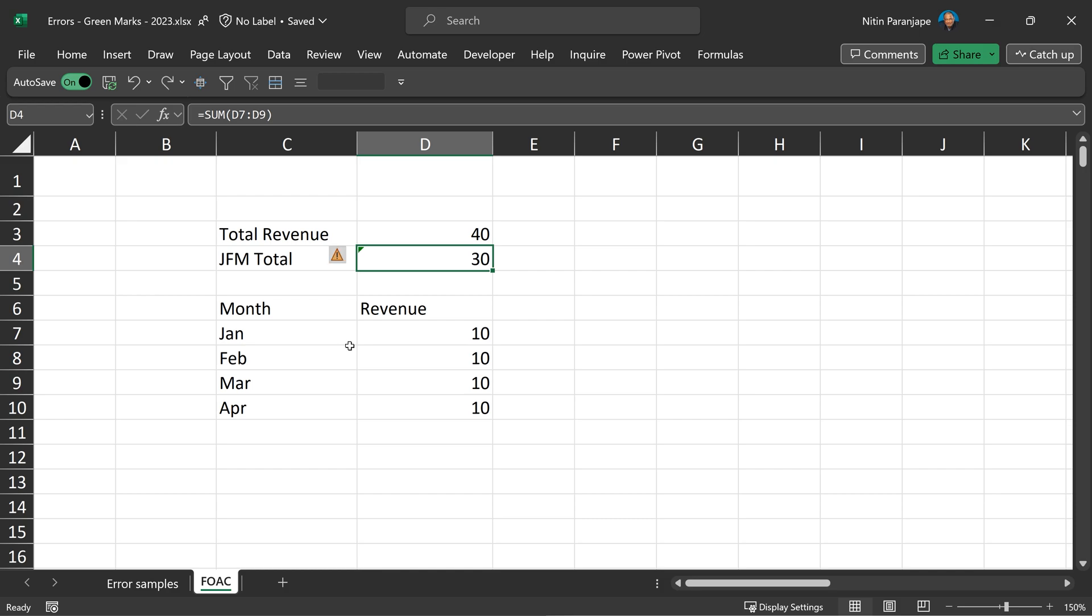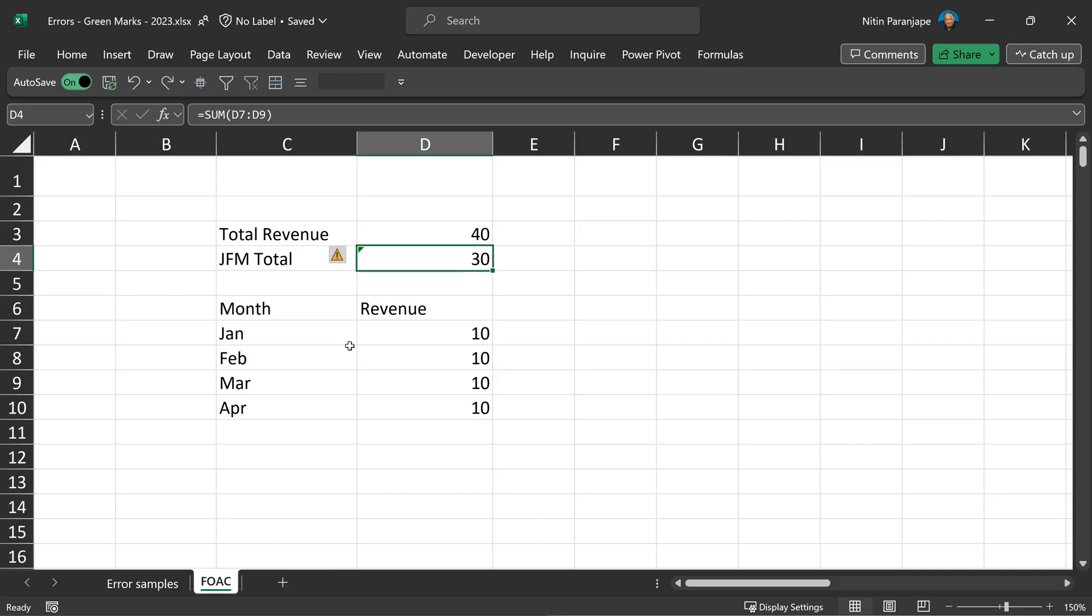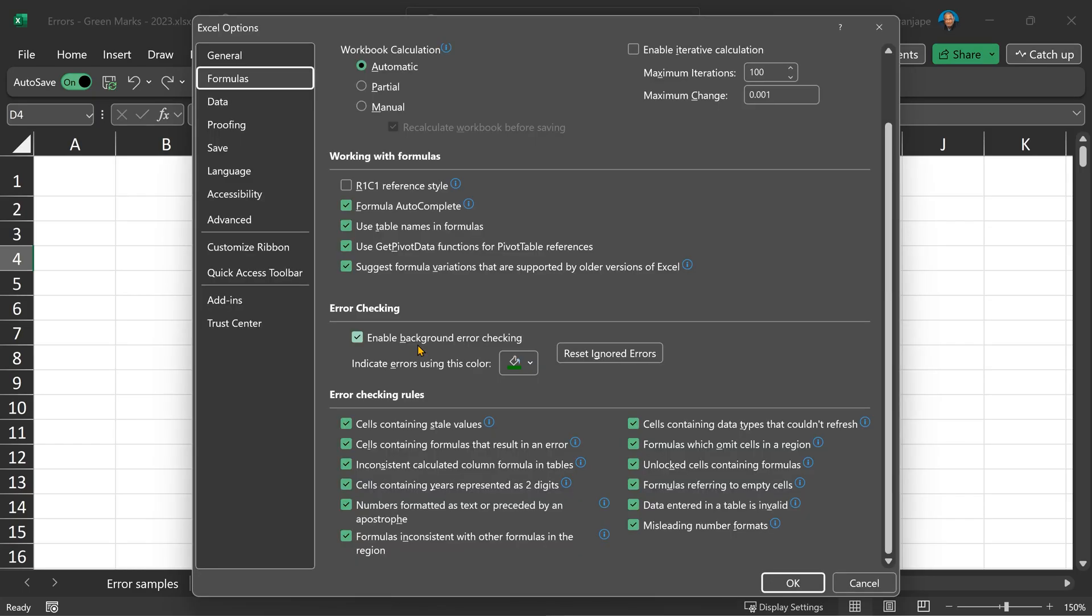They ensure accuracy and prevent mistakes. These green marks are visible only on the Mac and Windows version, not on the mobile app, not on browser. Now, where are these controlled from? Well, go to File, Options, Formulas. On the Mac, you go to Excel, Preferences, Error Checking.